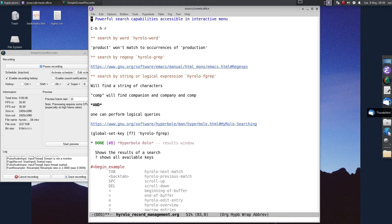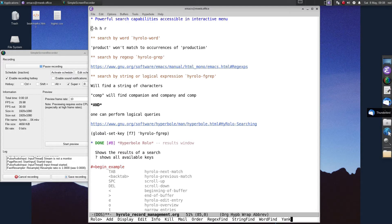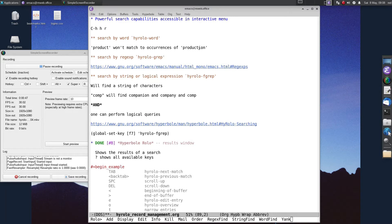Hirolo has powerful search capabilities, accessible in the interactive menu. Ctrl-H, H, R will bring up the menu. On the right-hand side at the bottom you will notice three different kinds of searches: regex find, string find, and word find. You can search by word, invoking hirolo-word — this will find 'product' but won't match occurrences of 'production'. The second kind of search is by regular expression, invoking hirolo-grep. The third searches by string or logical expression, invoking hirolo-fgrep, which will find a string of characters.